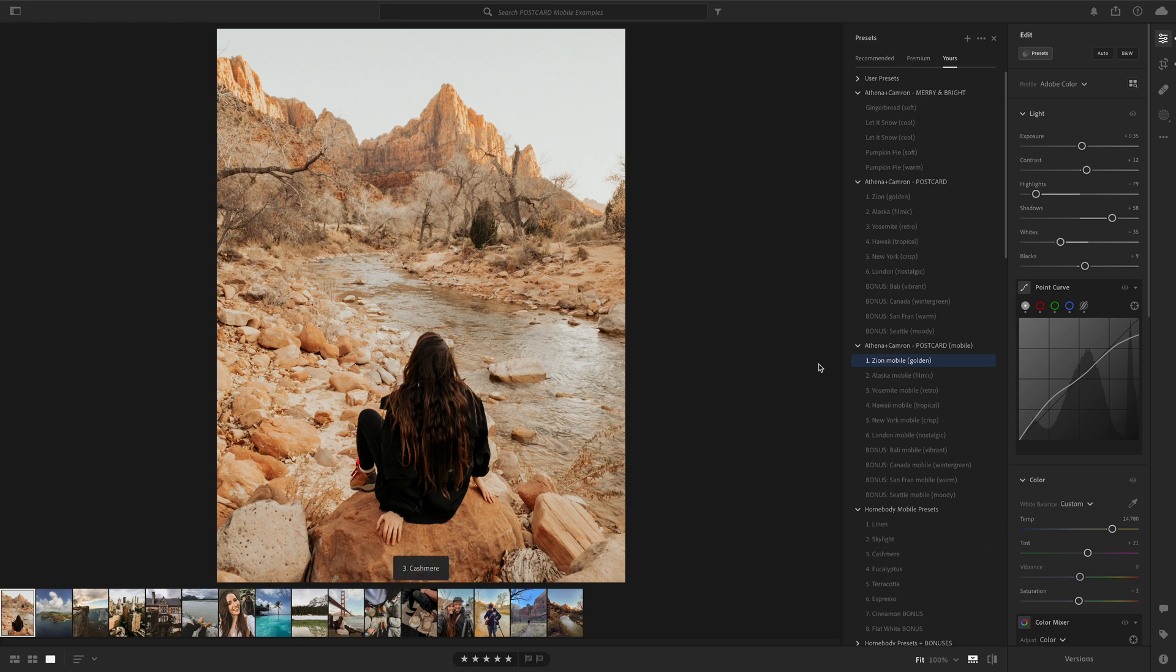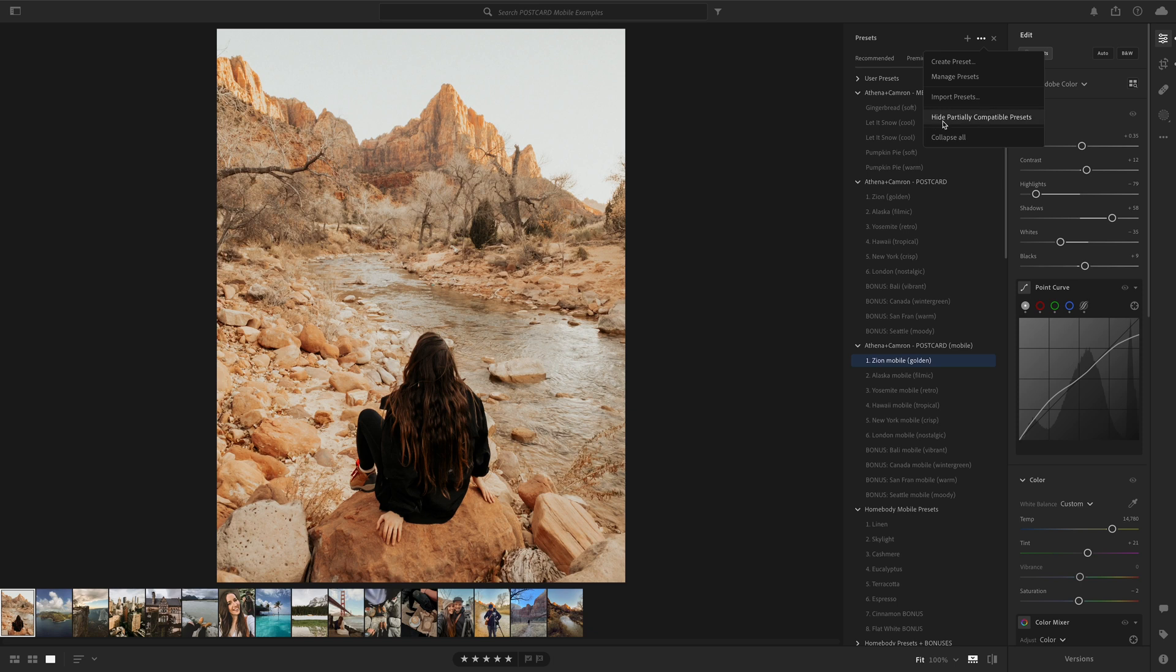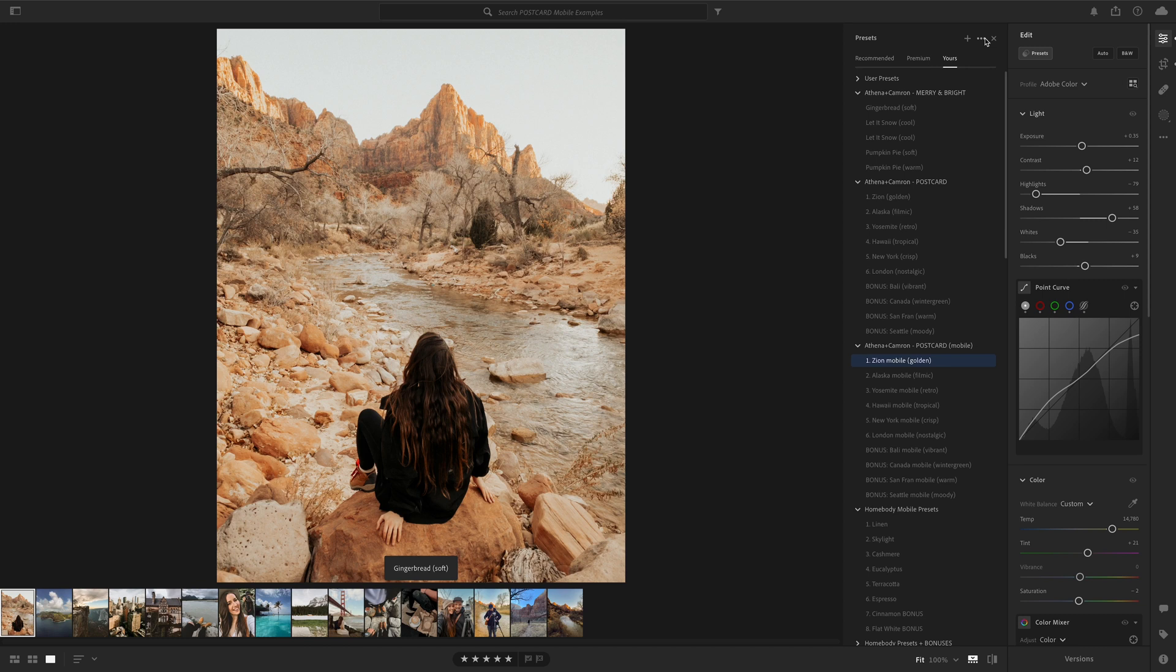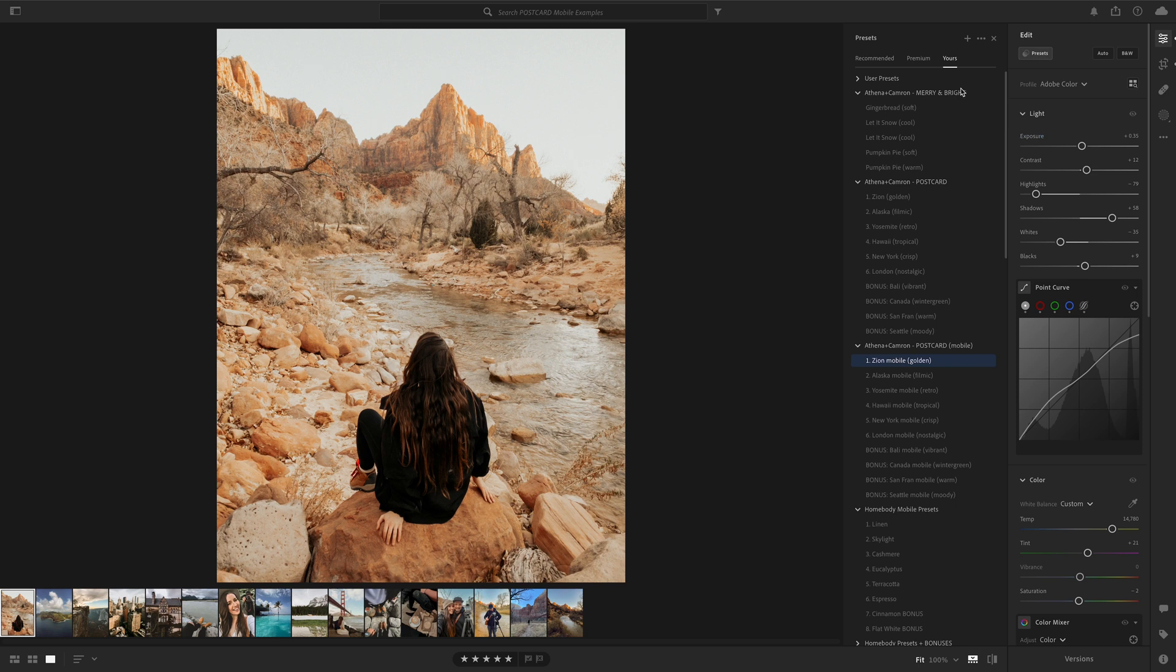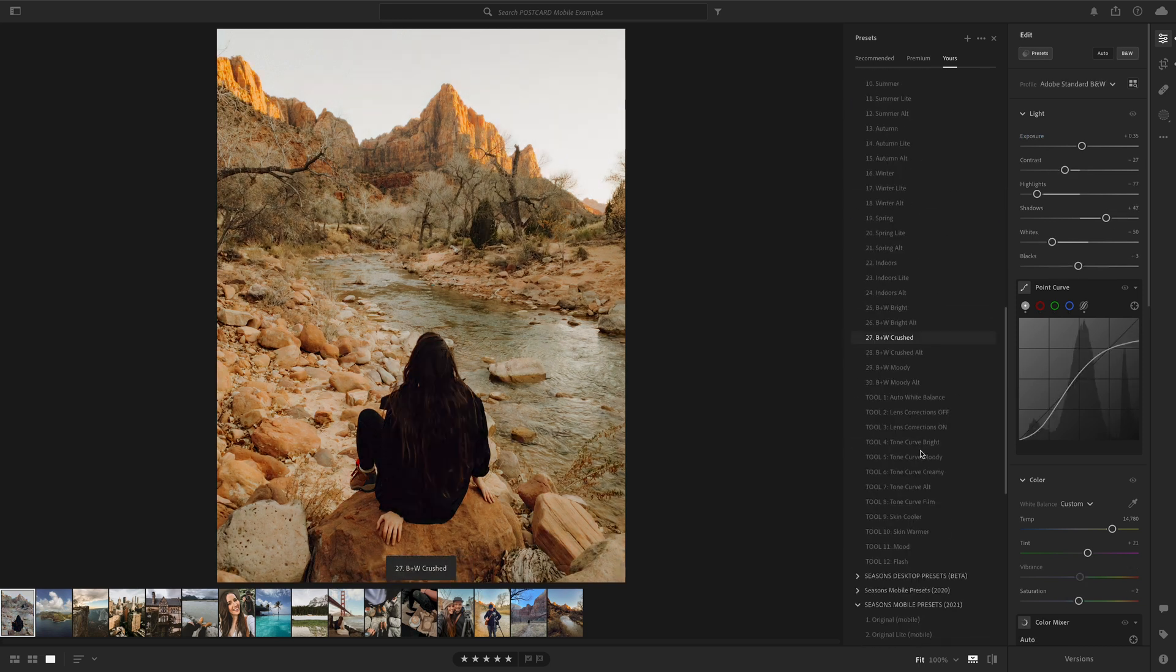Another problem that we sometimes encounter with our presets is that some of the presets are hidden. So here on the desktop you can go up to the three bubbles. There's something called Hide Partially Compatible Presets. Sometimes when that is chosen, some of our presets will disappear because of the custom profiles we've created for them. All you need to do is uncheck that to make sure all of them show up.